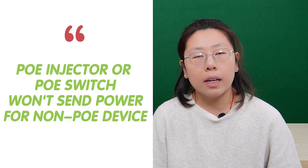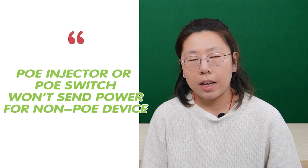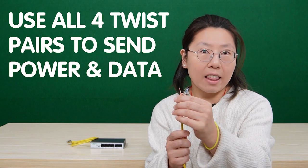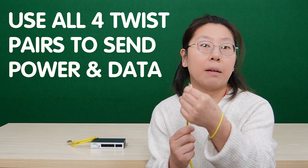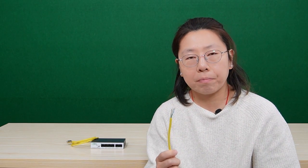Which means the PoE injector or the PoE switch will verify the edge device before it releases the power. If the injector or the switch cannot verify any edge devices, it will not send power over. It's pretty safe, right? And also, it supports all four pairs together to send power and data. That means the speed can go up to 10 gigabits. And this is the standard PoE method.